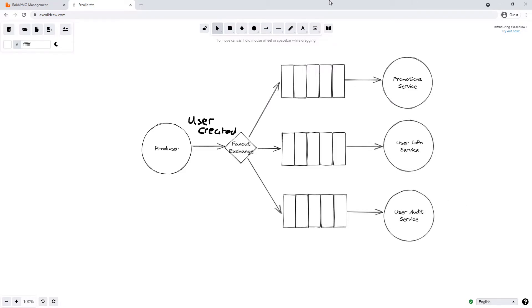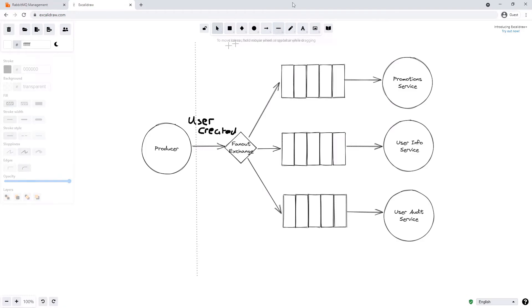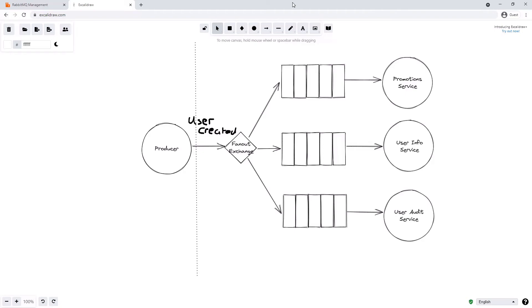And then later on, like we said, another service might get added and the fanout exchange could just send a copy of the message to that service as well, without the producer having to know anything about what services are actually consuming its messages. And that's the key point here: we're completely decoupling our producer from our downstream services. So the producer doesn't care if zero services are consuming its messages or if hundreds of services are consuming its messages. It will just continue to publish them and the fanout exchange will take care of who's interested in actually listening to these messages.